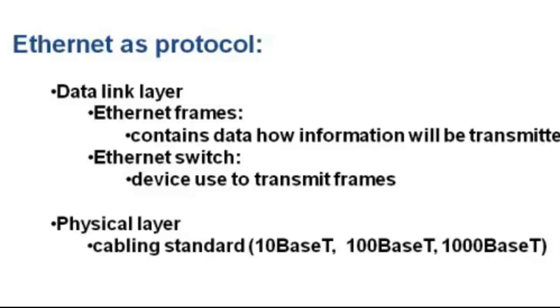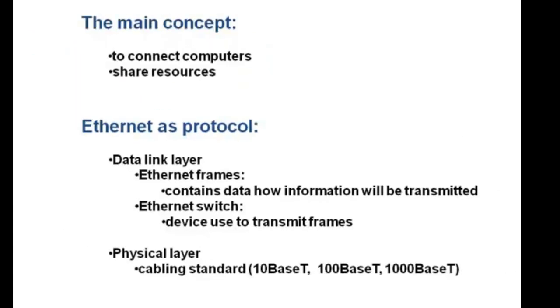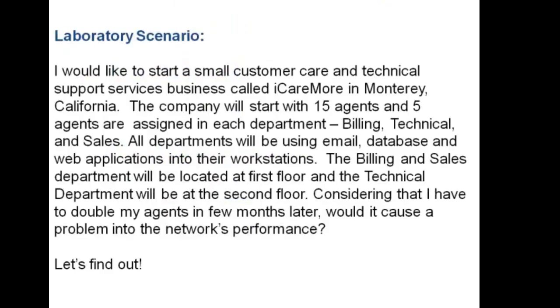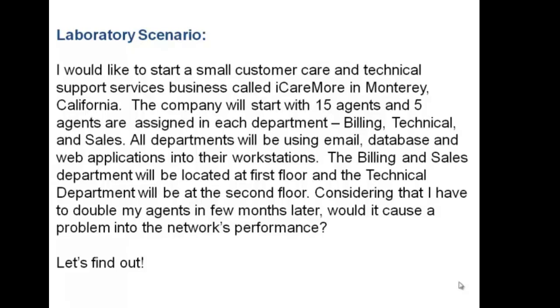100BASE-T is commonly known as fast Ethernet, while 1000BASE-T is known as gigabit Ethernet. I prepared a laboratory scenario that we are going to simulate using the ITGuru Academic Edition software to find out the basic factors that affect the Ethernet network's performance.